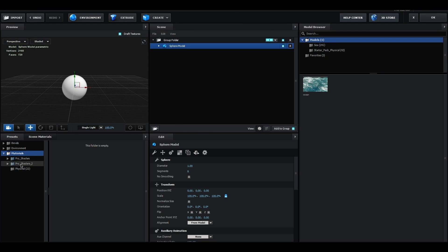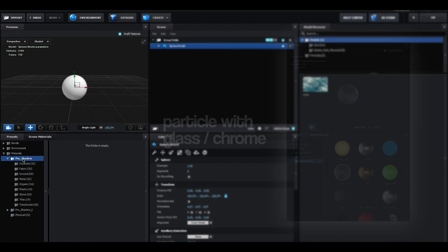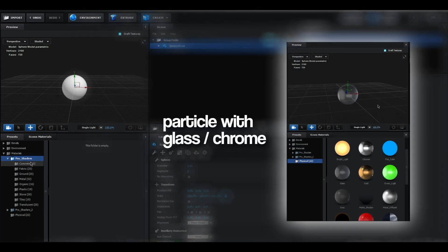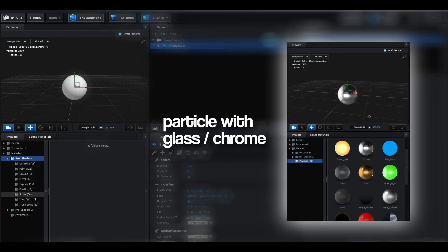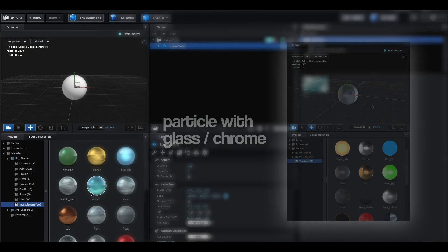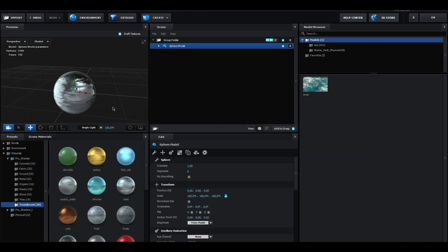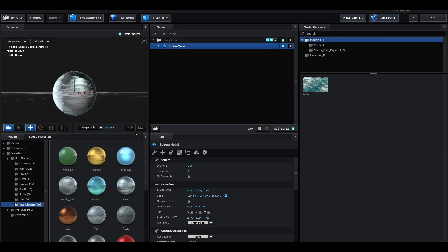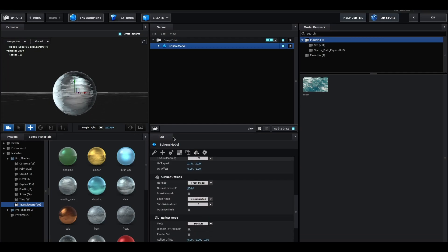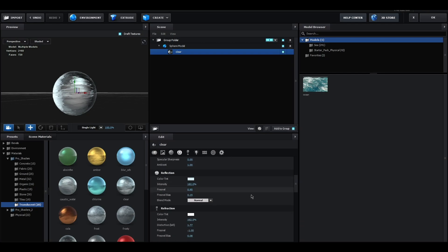For the best and easiest result, you'll need to have the Pro Shaders One materials pack. If you don't want to download it, you can use the glass or chrome material. We'll pick the clear material. Now click on the material and change the reflection and refraction colors to light blue.